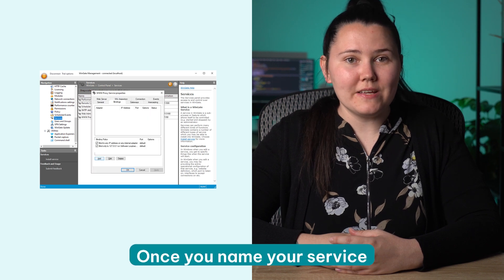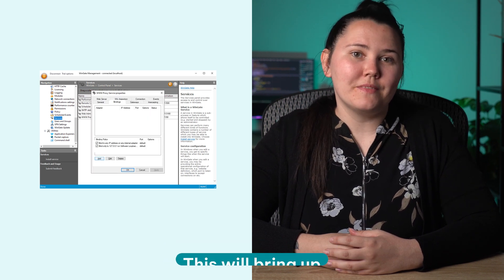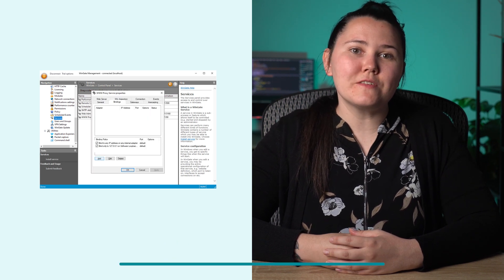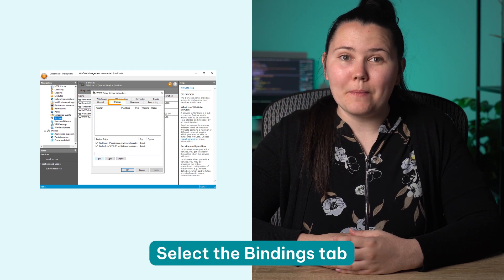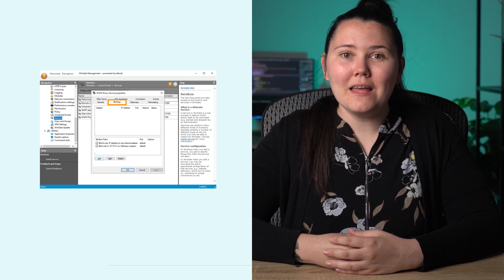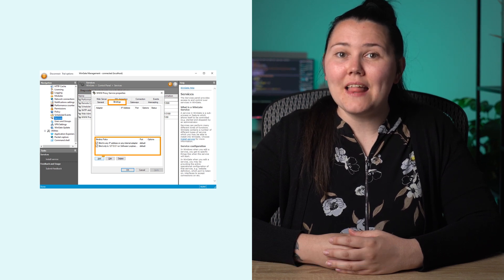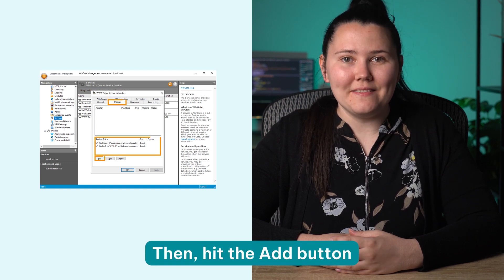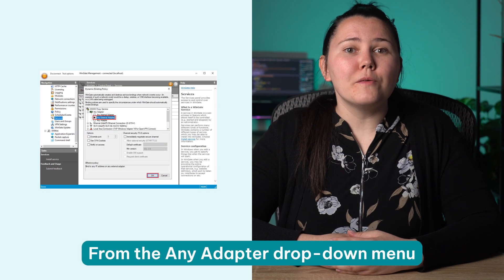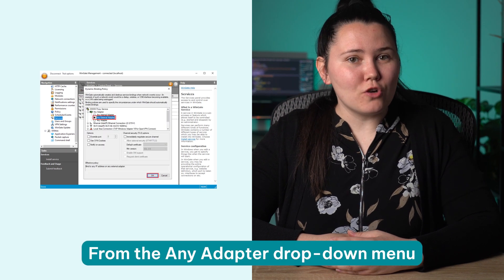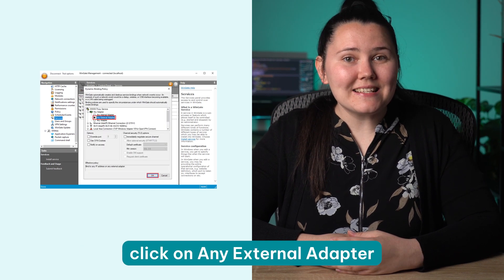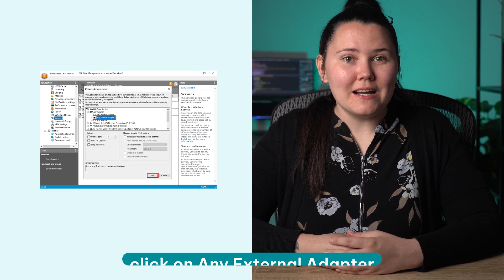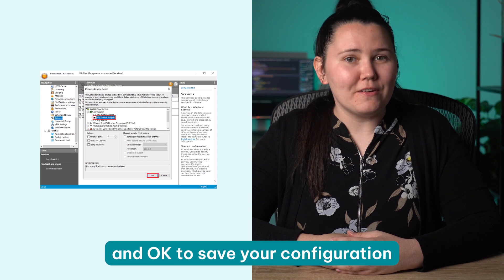Once you name your service, hit the finish button. This will bring up the service properties window. Select the bindings tab and remove any existing bindings. Then hit the add button. From the any adapter drop down menu, click on any external adapter and OK to save your configuration.